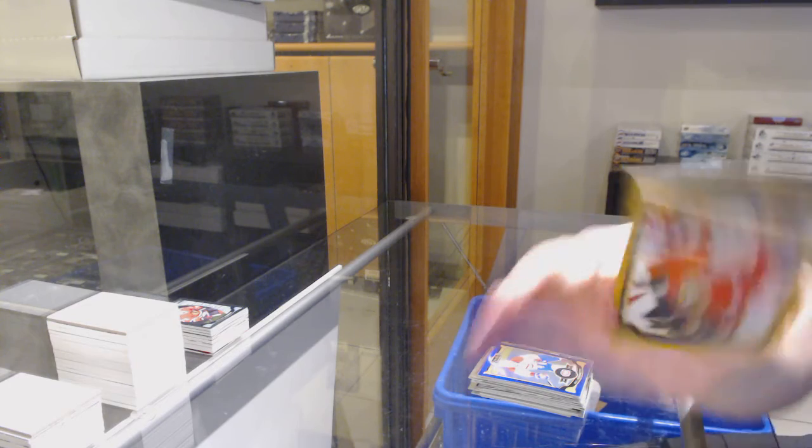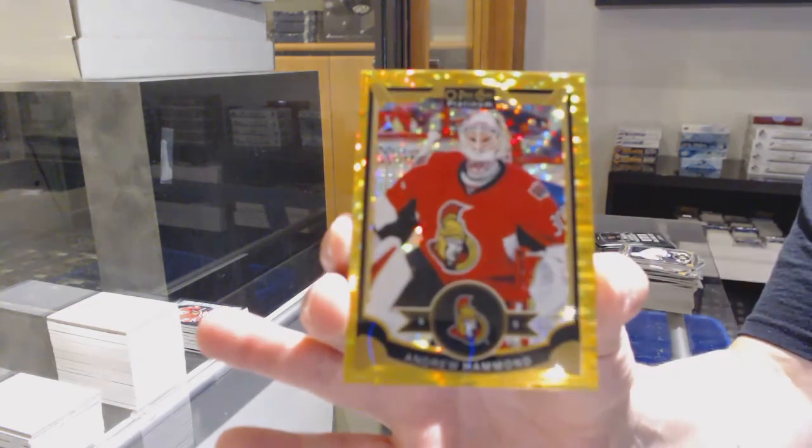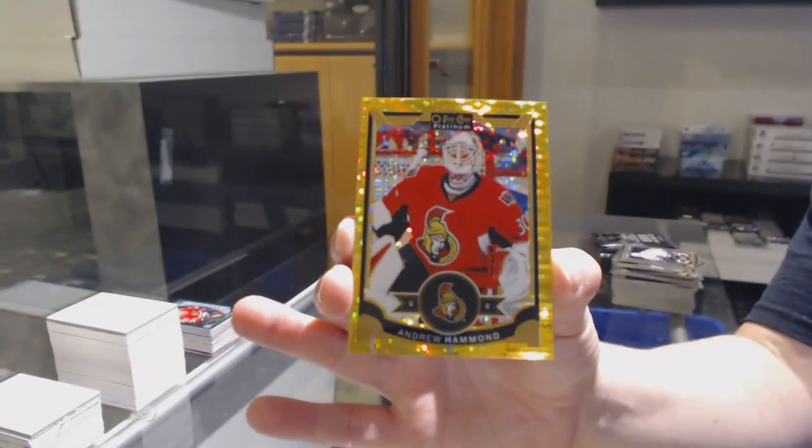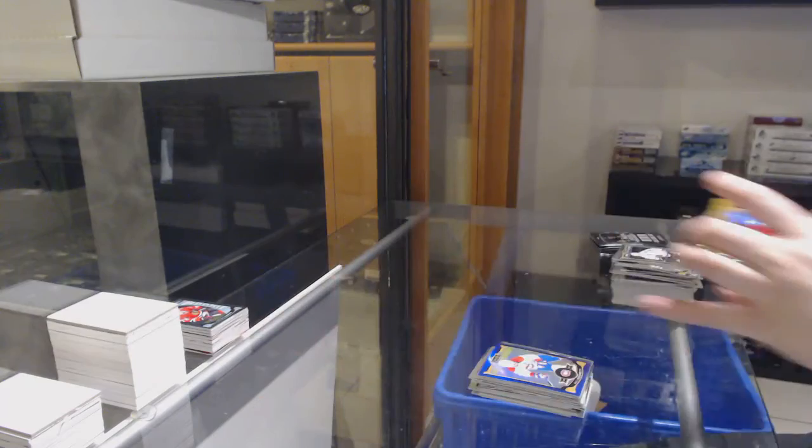Seismic Gold number to 50 for the Ottawa Senators, Andrew Hammond.